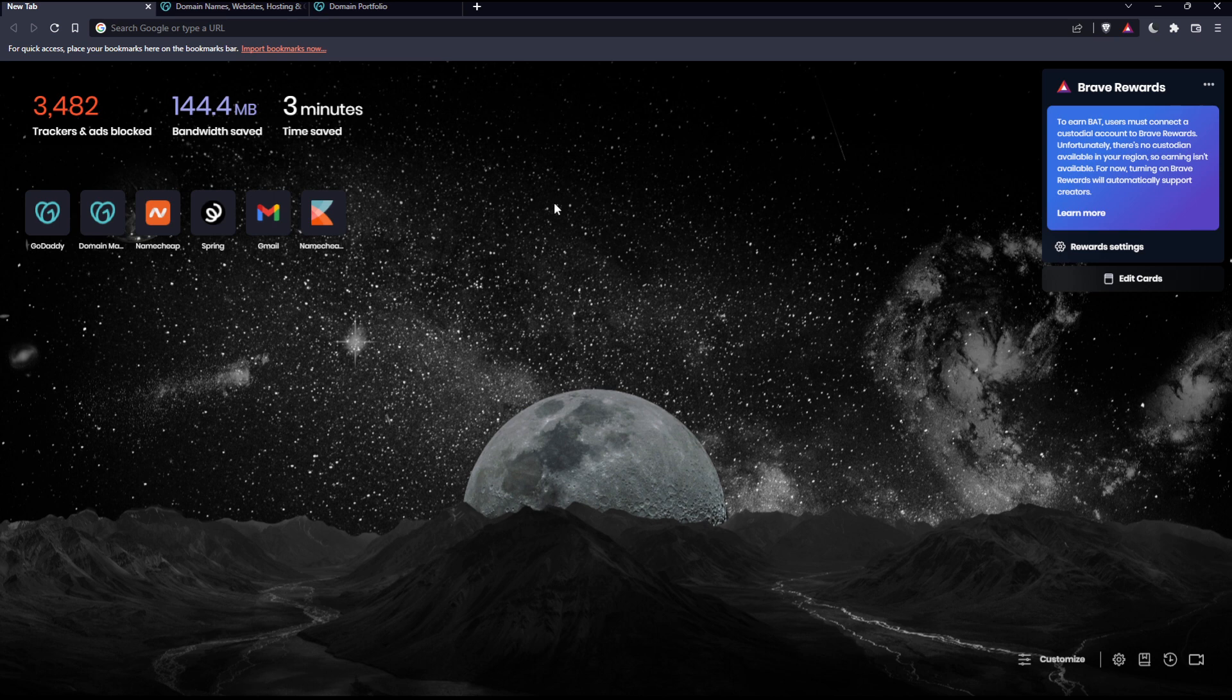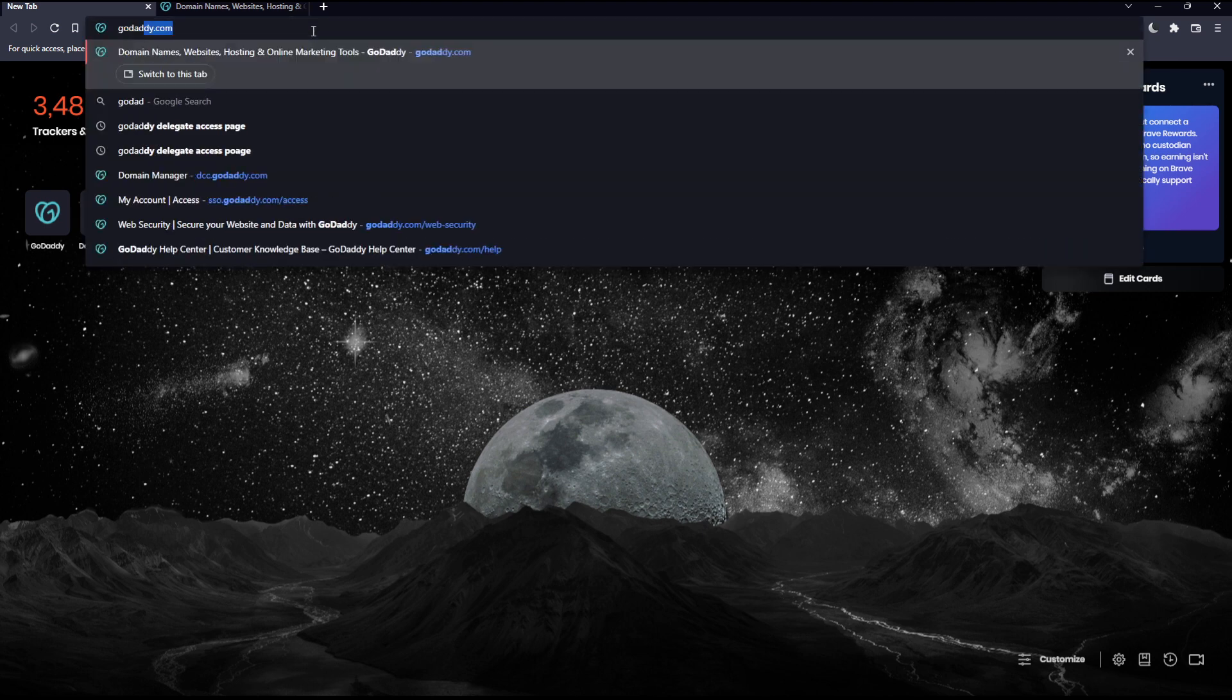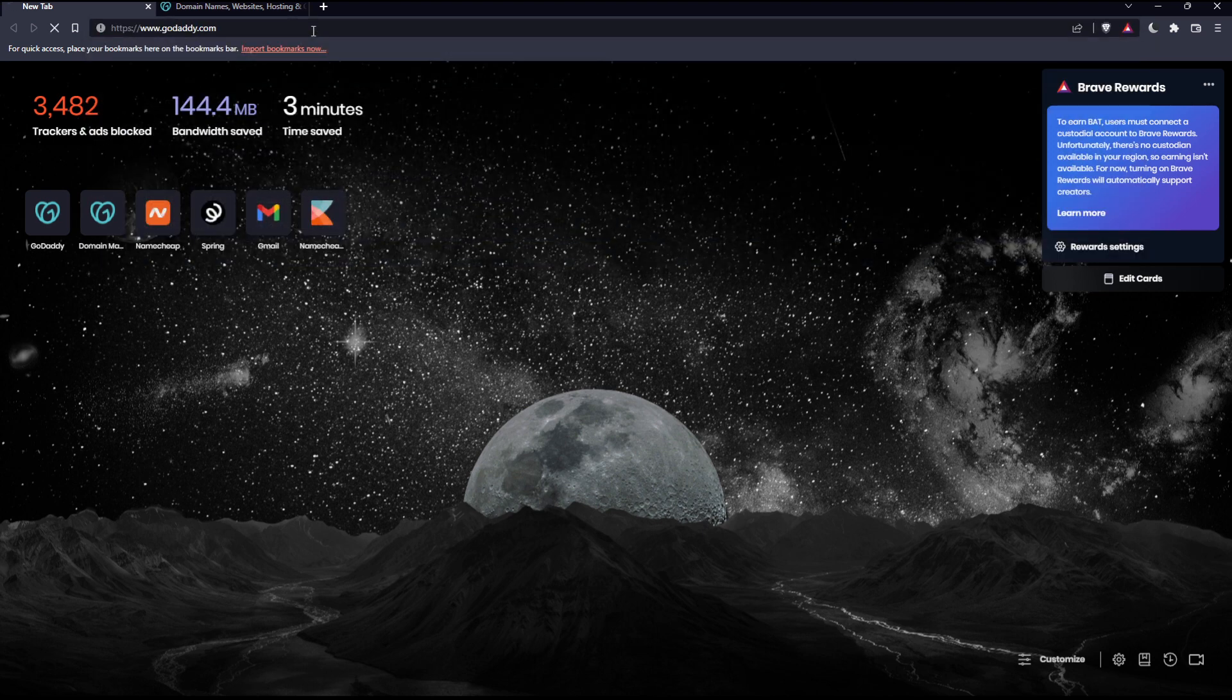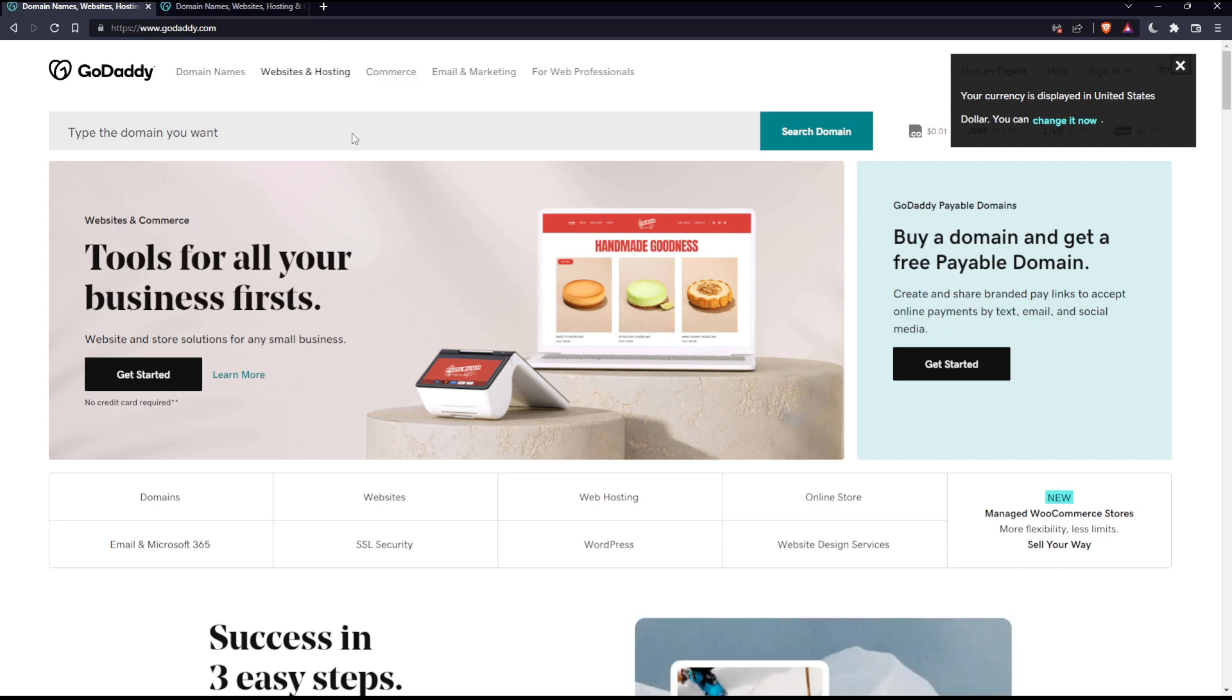Once you open your browser, go to the URL section and type godaddy.com and hit enter.